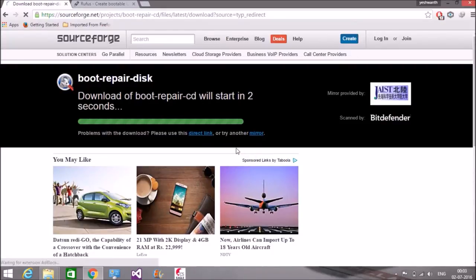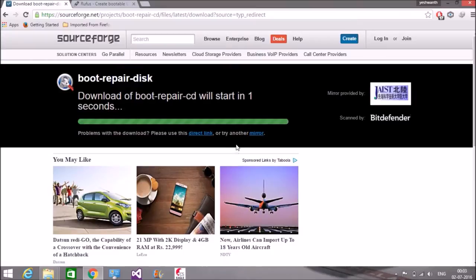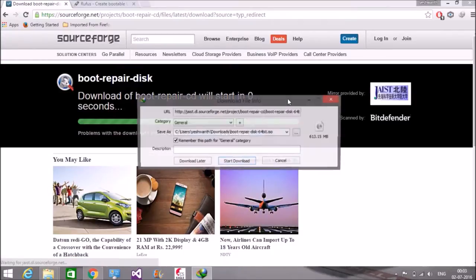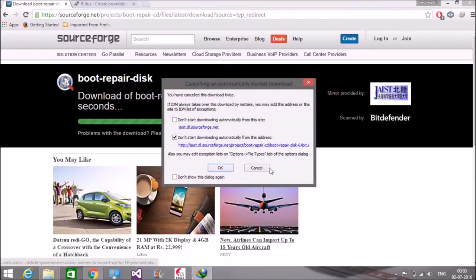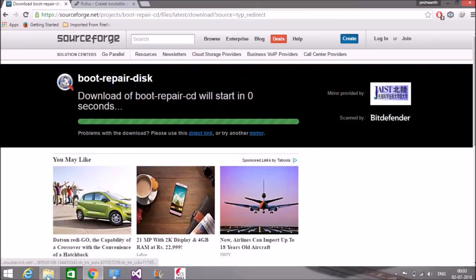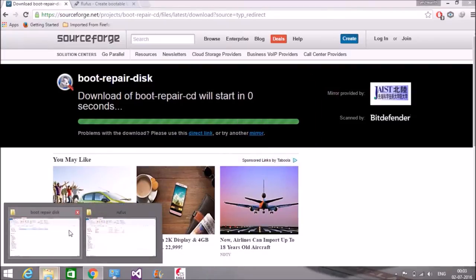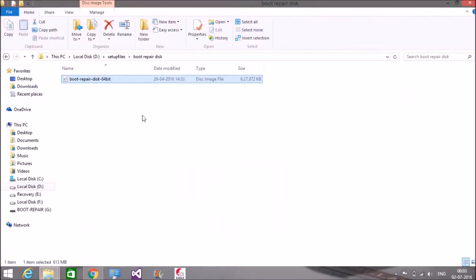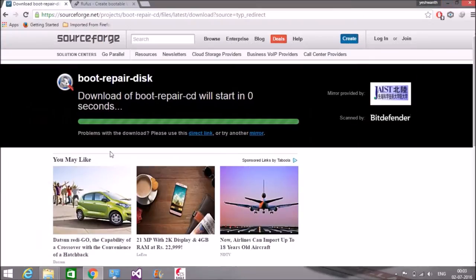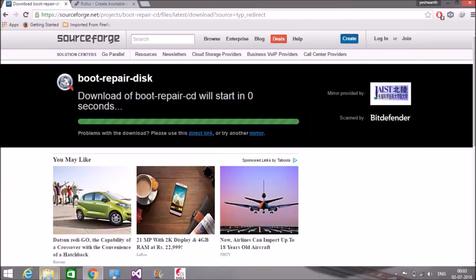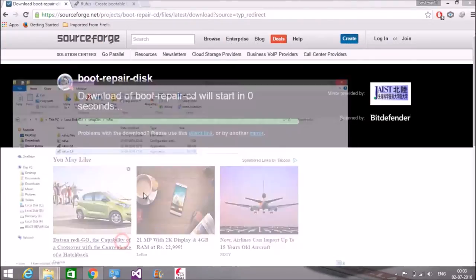I already downloaded the file. It's around 600 MB. Download Rufus also, then run Rufus.